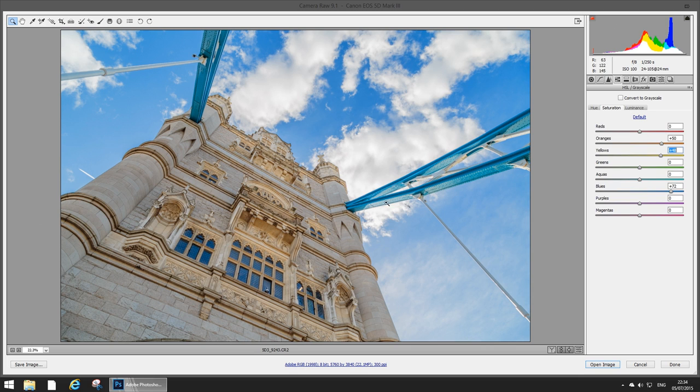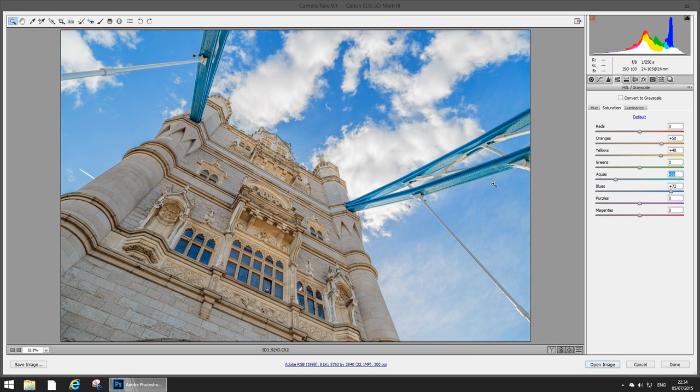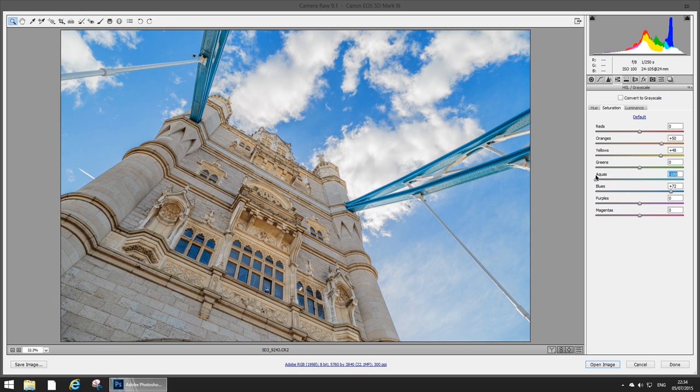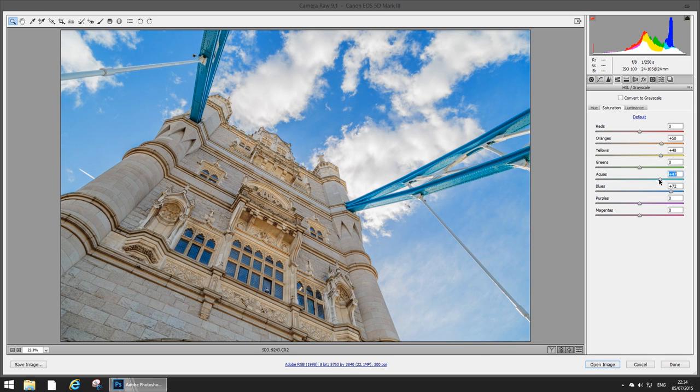Now I can actually go in and play with the aquas as well. That's gonna change that bridge structure there because it's pretty cyan. As you can see if I play around with these it should mostly affect those areas but it does affect the sky a little bit as well so let's leave it quite saturated.